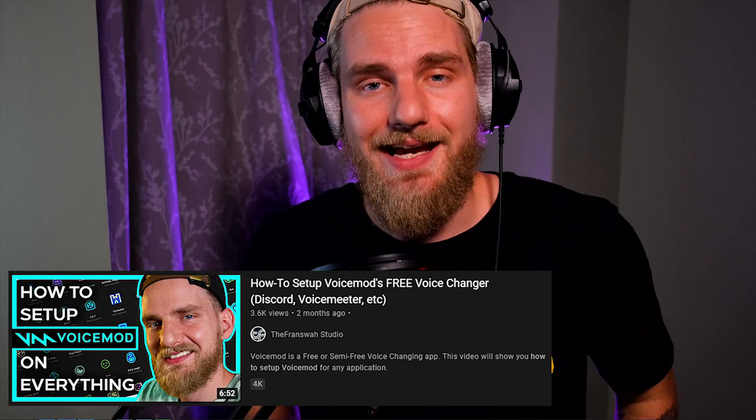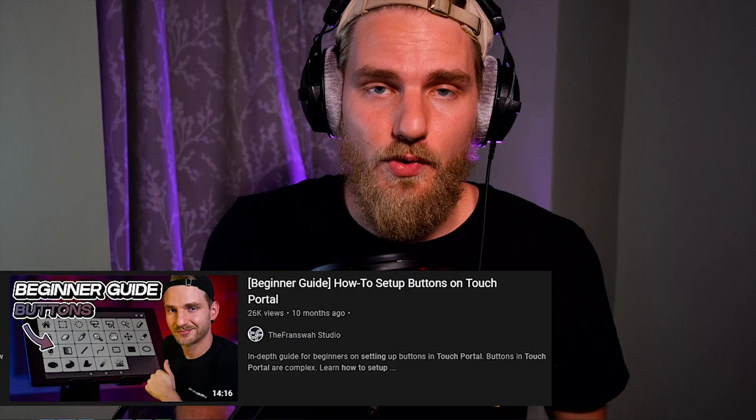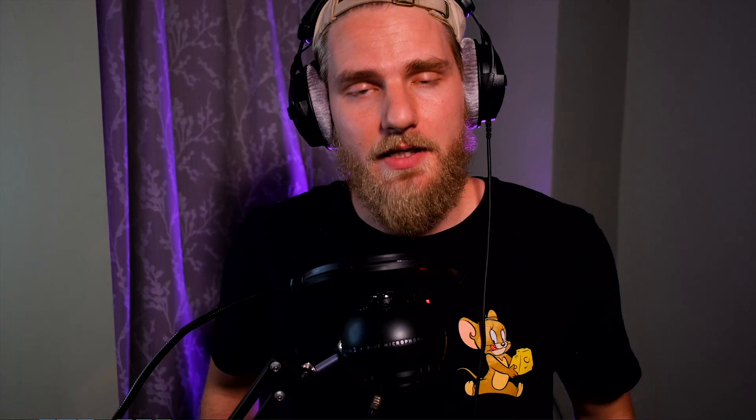There are a few things we need in order to continue with this setup. I'm going to assume that you already have VoiceMod and Touch Portal installed and set up. If you don't have those two applications installed, consider checking out the setup tutorials I have on my channel — I'll link them in the description and put an info card on screen for you.